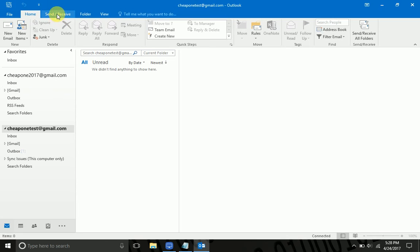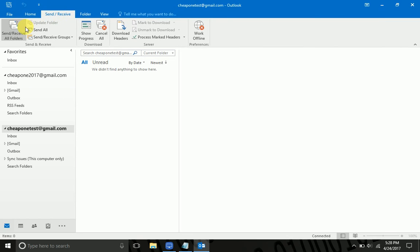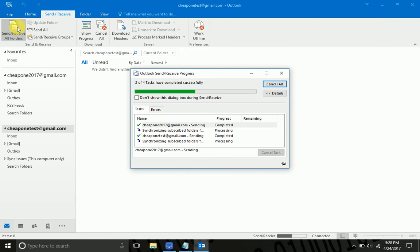Now to make things a little bit faster here, I'm going to go ahead and send and receive to kind of speed up the process.